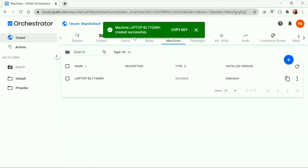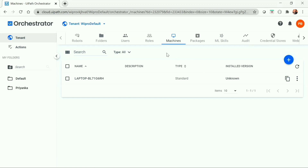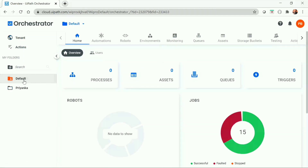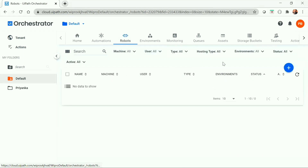Our machine has been created successfully and the machine key has been generated. The next step is to create the robot. To do that, we need to navigate to the specific folder.